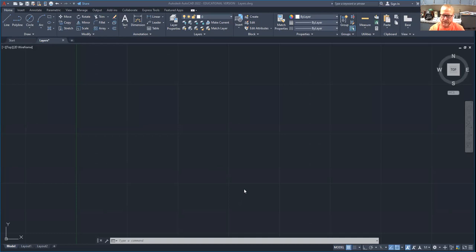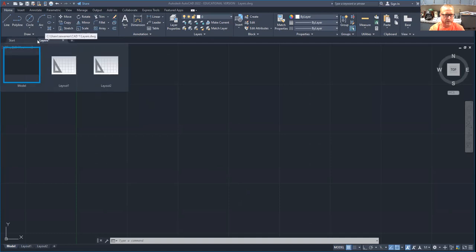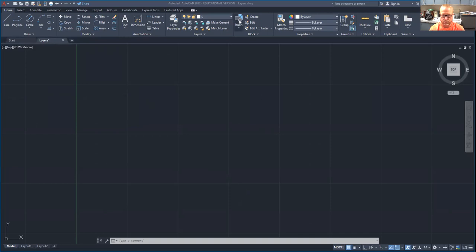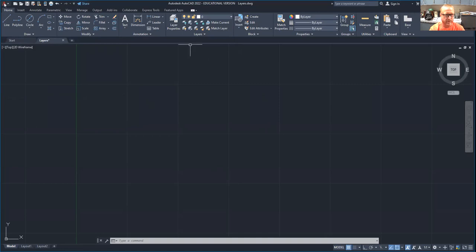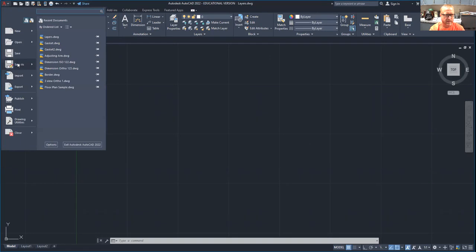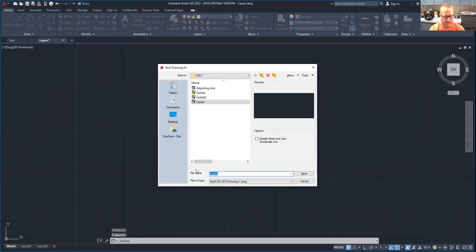Before you start the conveyor link, make sure that you have your blank layers drawing open so that you have all of your layers all set up. Make sure you have that open and before you do anything, you need to go to Save As and call it, call the new drawing conveyor link. And then hit Save.